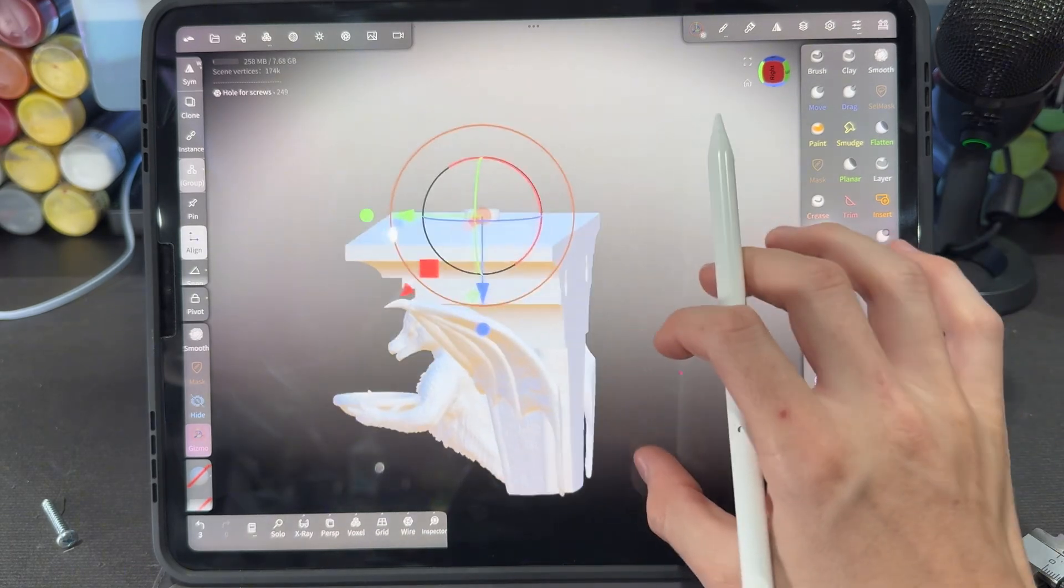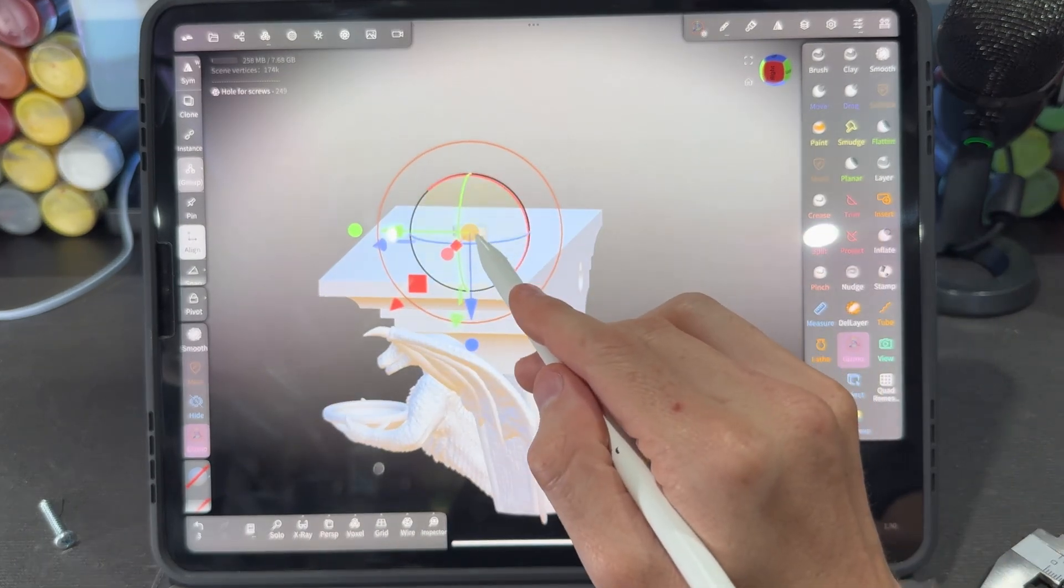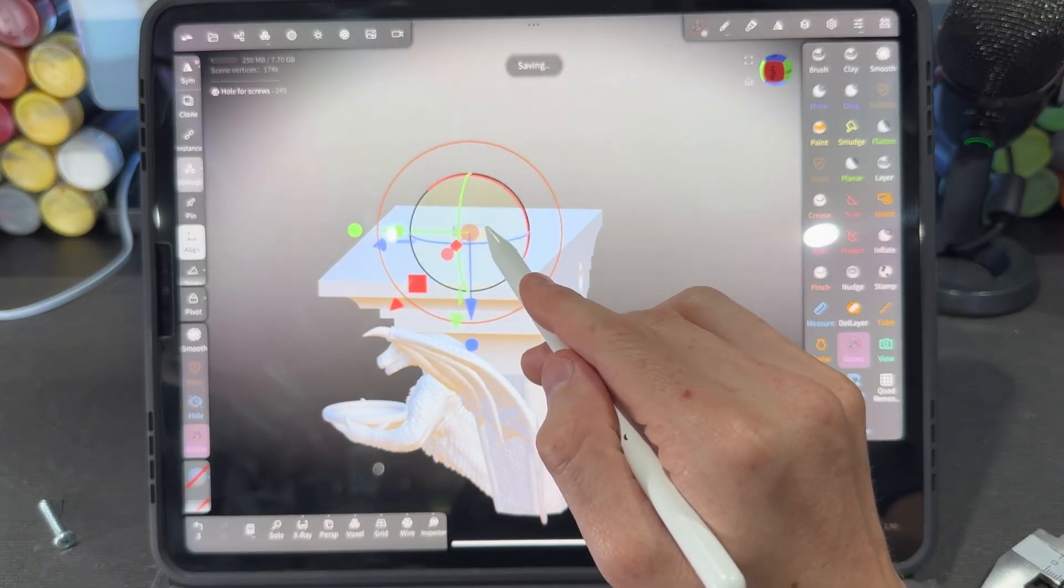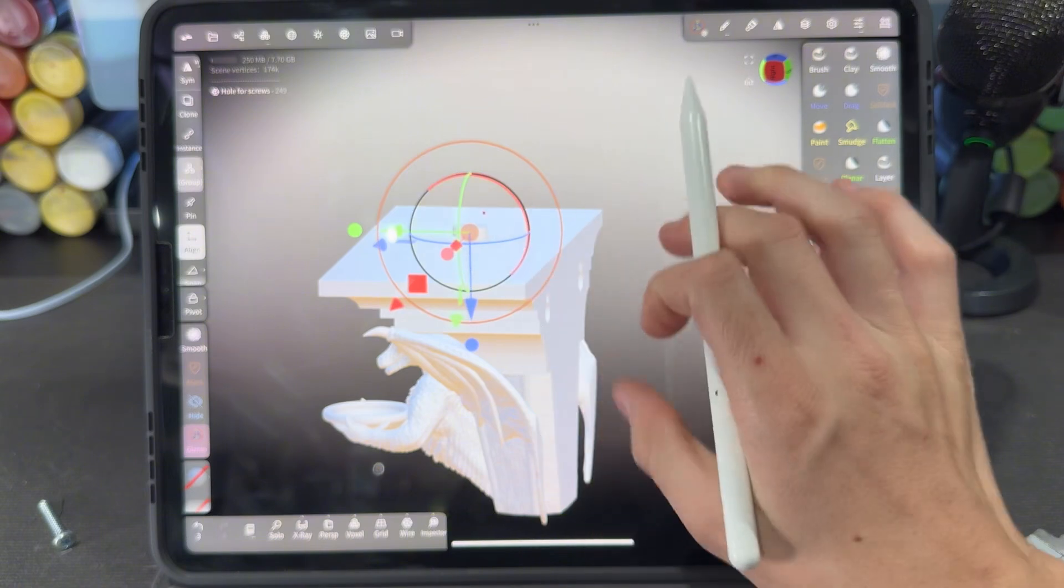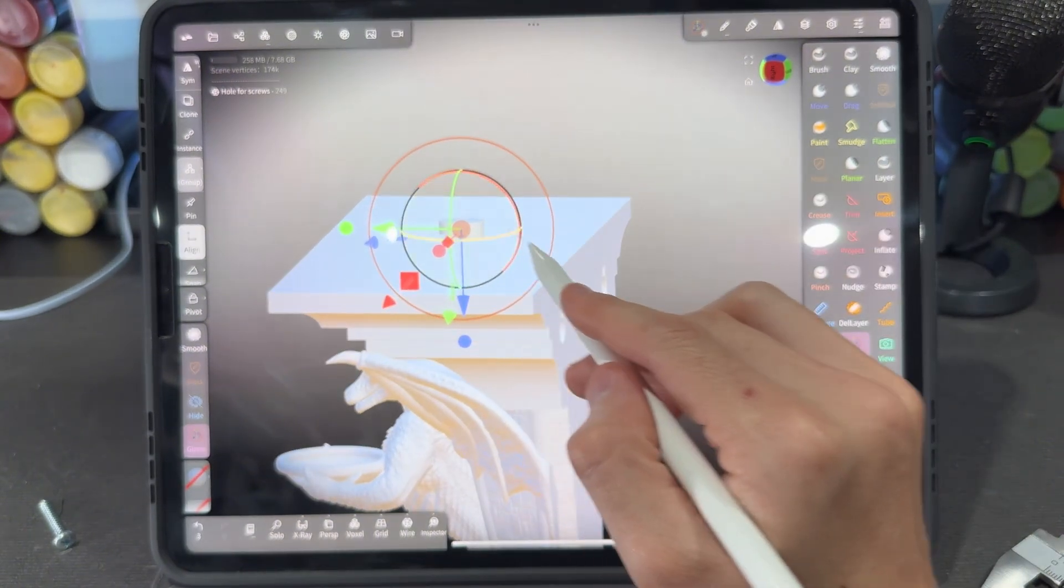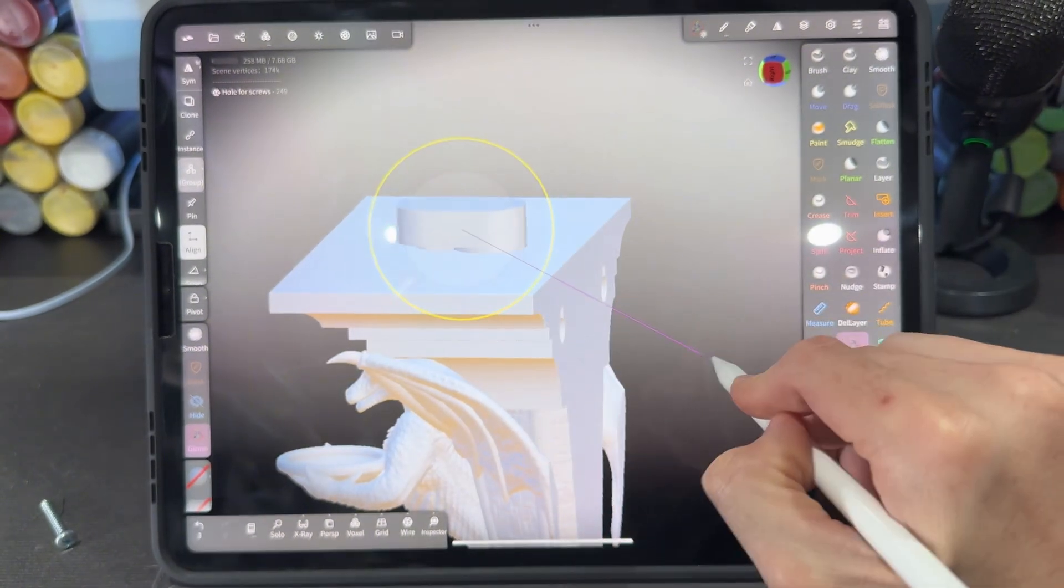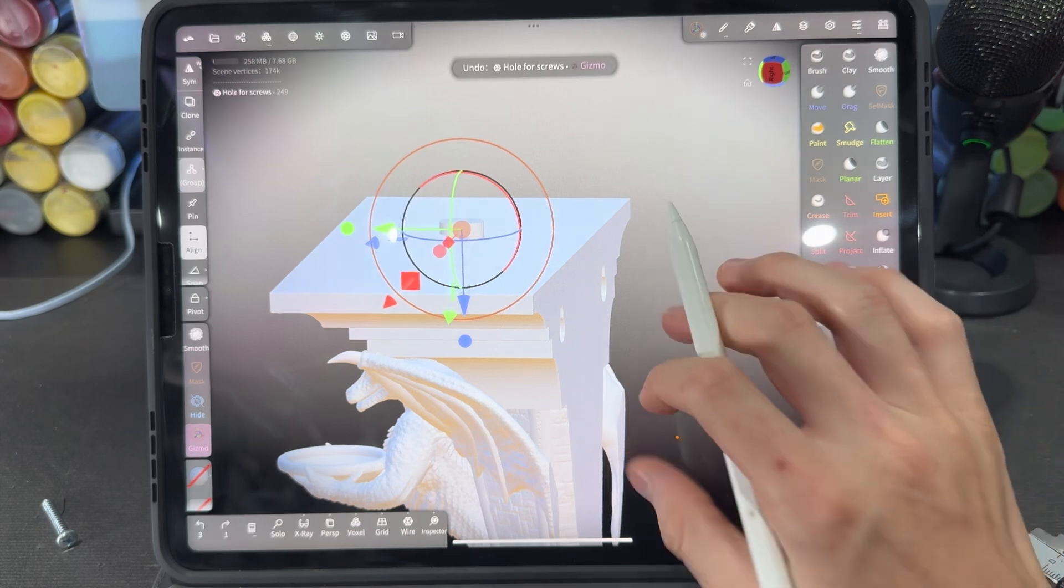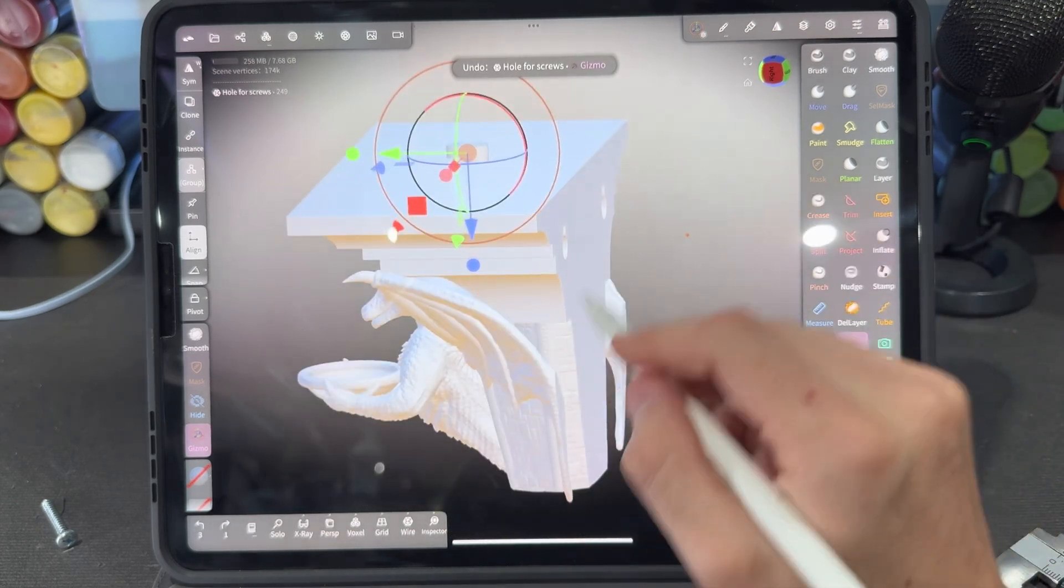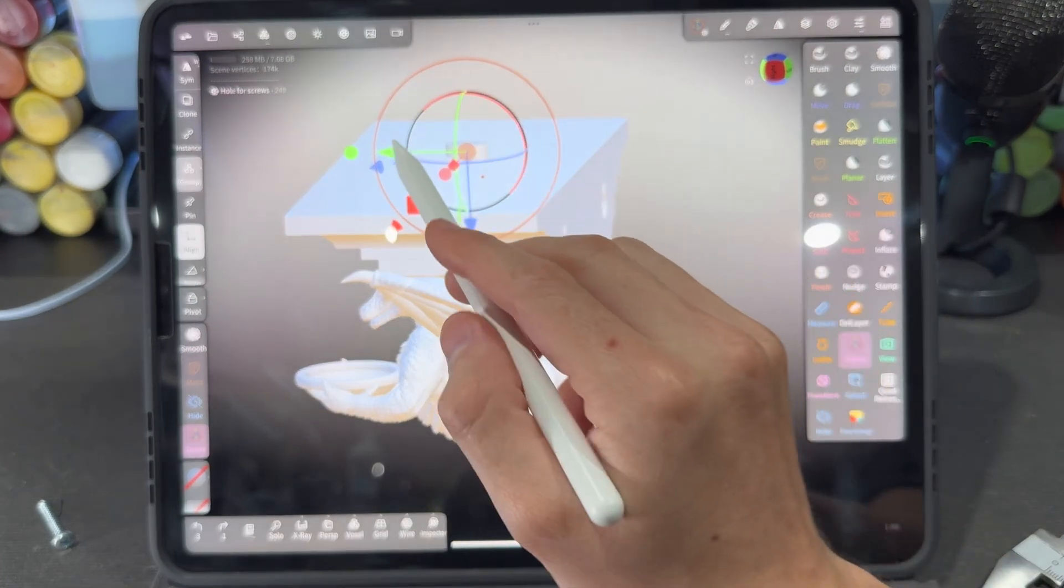Now since we had all of our dimensions for the object, this is perfectly sized to fit normal sized screws. Just make sure you don't scale it up or down or it's not going to work properly. You'll have to scale your object to fit to this.